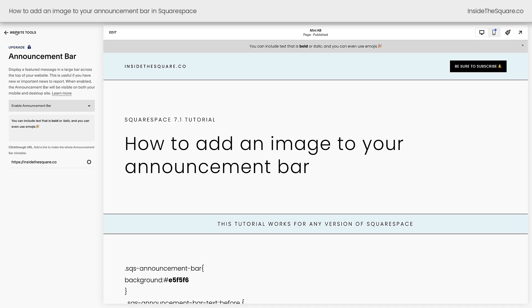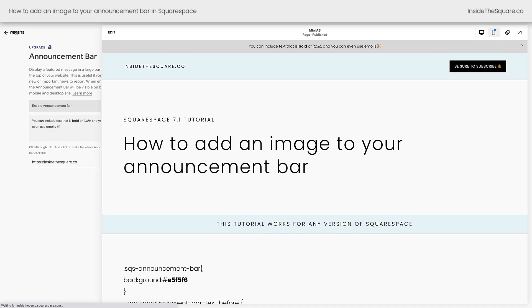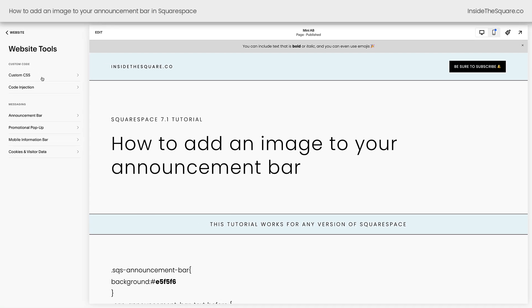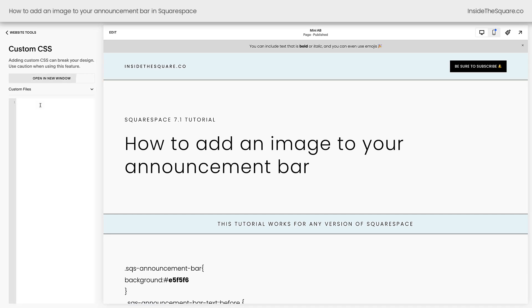Then we can get into the custom CSS. Inside website tools, CSS is at the very top, so we'll click on that and this is where we'll paste the code.